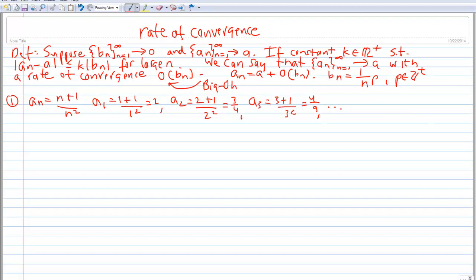What we see is that A sub n is converging to 0. So this satisfies the condition in the definition. What we need to find is a B sub n that's converging to 0, where we can bound the absolute value of A sub n minus A by K times the absolute value of B sub n.